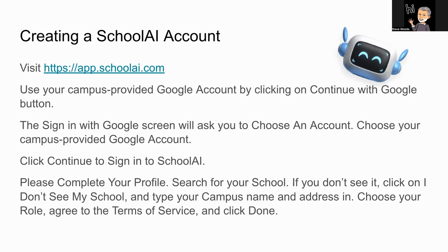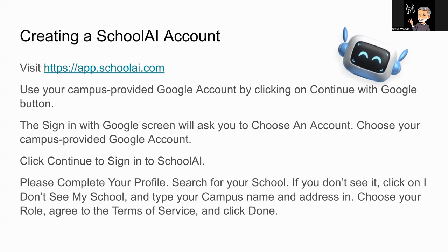To create a SchoolAI account, simply go to app.schoolai.com. Then, log in with a Google account. You are going to click on the log in with Google button and utilize your campus provided Google account. Click continue after that to sign in to SchoolAI. It will ask you the very first time you enter into creation of a SchoolAI account to create a profile.